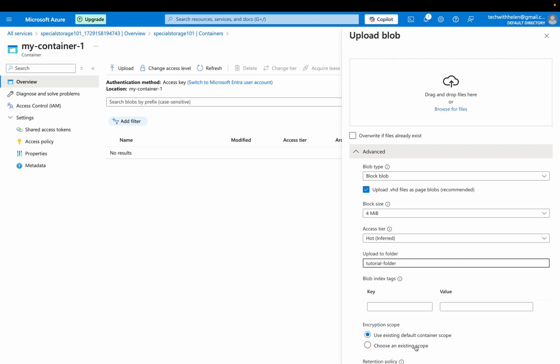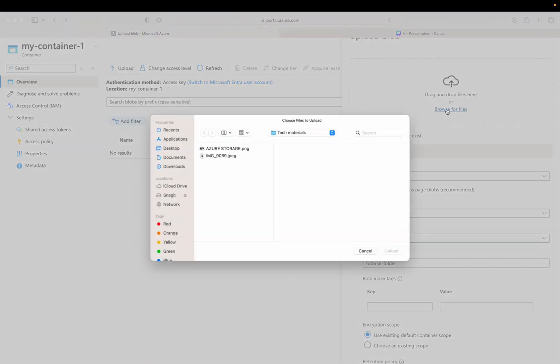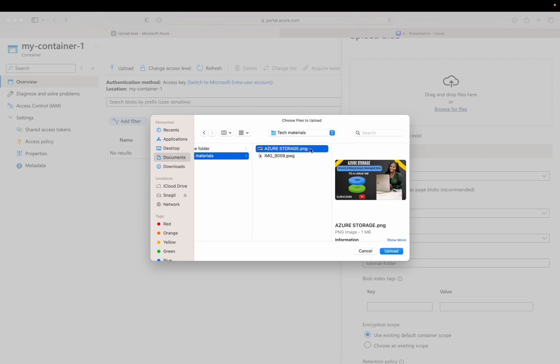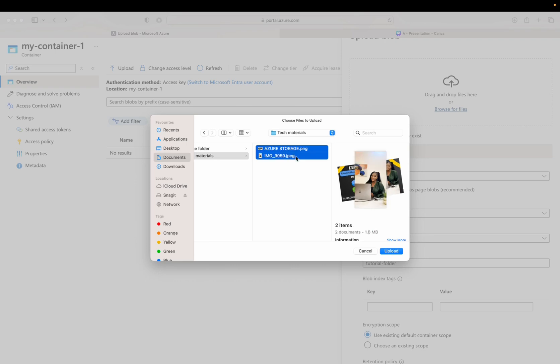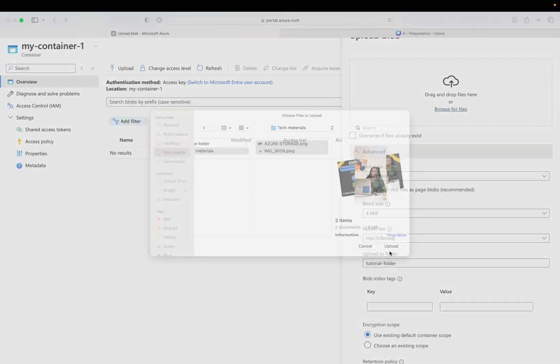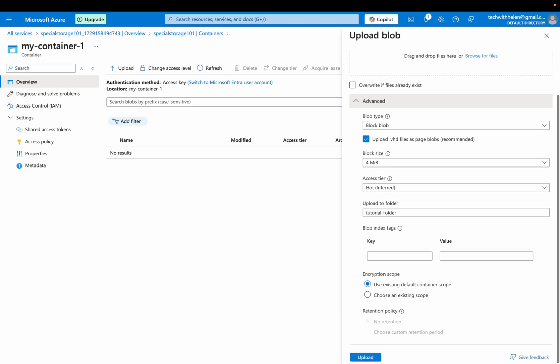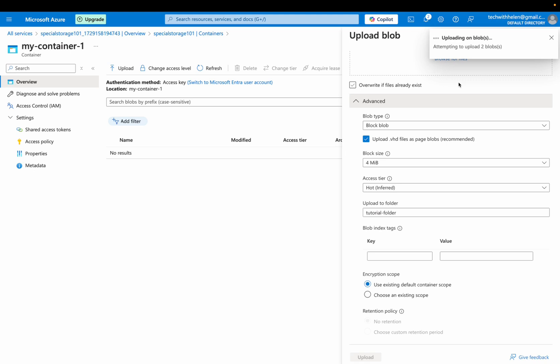So now I will go over here and click on browse for files. I will click on my document and then I will select the tech materials. These are the two files. I actually want to upload these two. I'll click on upload, right? And down here, there's an upload option. So I'll click on upload.